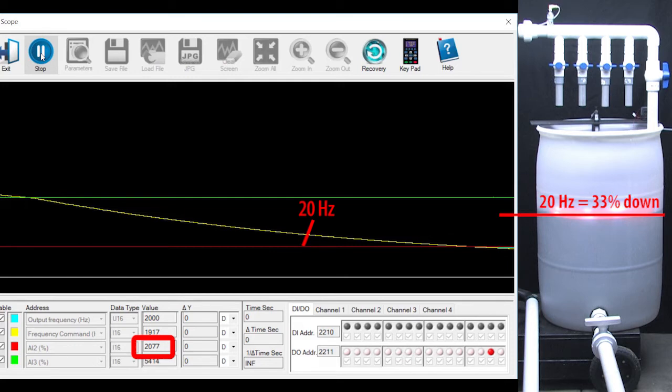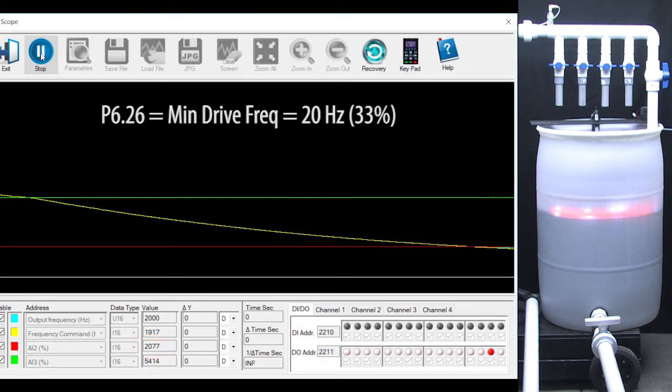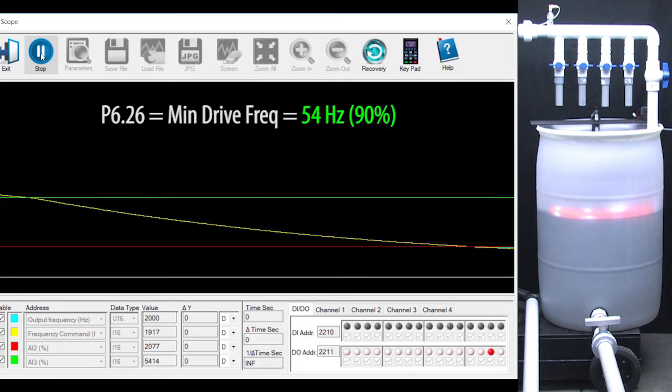The solution is simple. We just raise the minimum drive speed to a larger value and that keeps the motor going fast regardless of the command frequency. I'll set it to 90% of the full 60 Hz, which is 54 Hz.